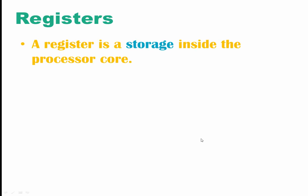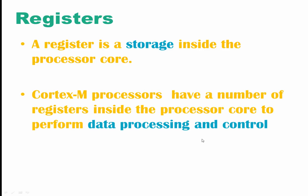Here we talk about registers. Registers are fast accessible storages inside the processor core. Cortex-M processors have a number of registers inside the processor core, and what these registers do is perform data processing and data control.